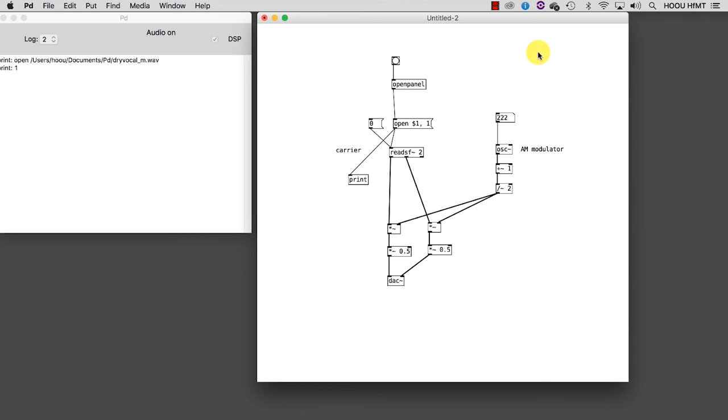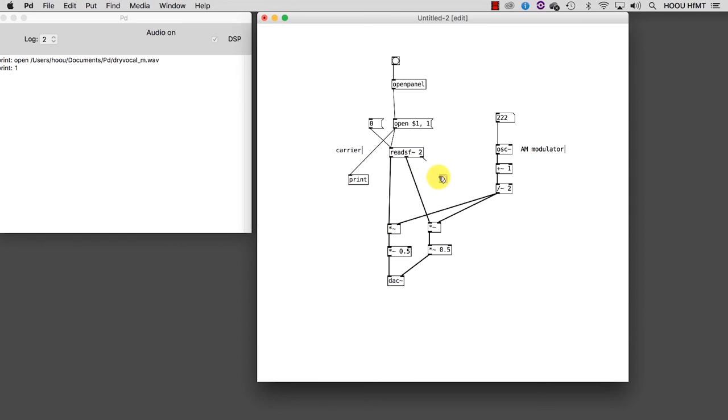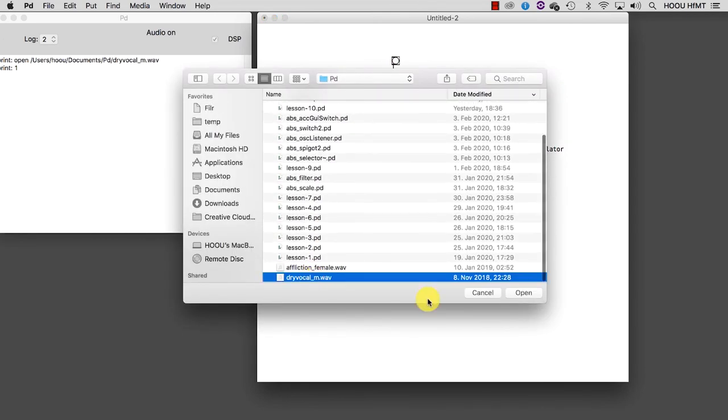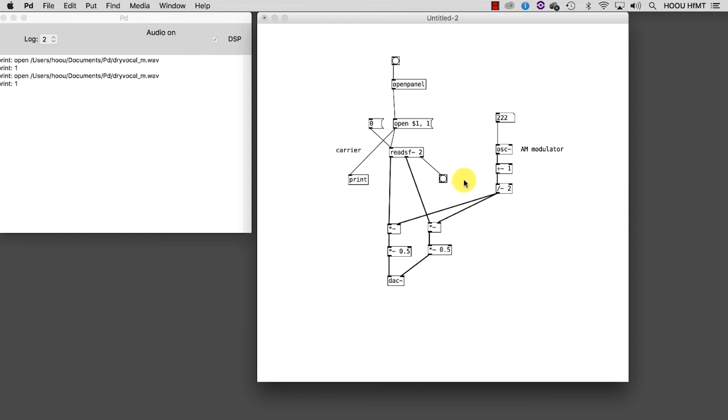We still have a very last issue to figure out. As you have noticed, the file plays only once, but most likely we would prefer to create a loop so that we don't have to select a file every time. Unfortunately, there is no message we can send to readsf~ to set the loop on, so we need to use a trick. The rightmost outlet of readsf~ sends out a bang when it ends the playback of the file. Let's connect a bang to it to check.